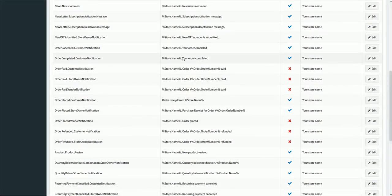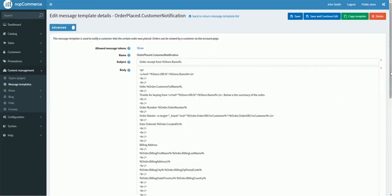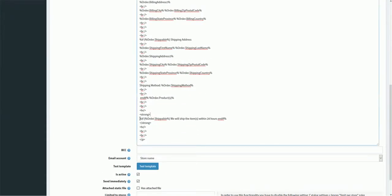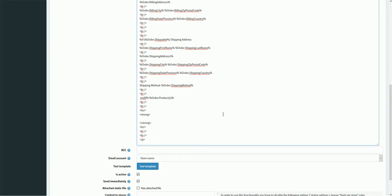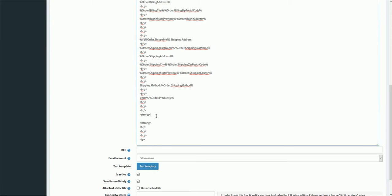Let's go into the message templates again, look at the same template, and try a different condition. Because there are different kinds of e-commerce stores, there are different scenarios in which you want to put different messages for customers. In this condition, let's say we would like to add a specific message based on the payment method selected by the customer — specifically for customers who place an order using a purchase order.